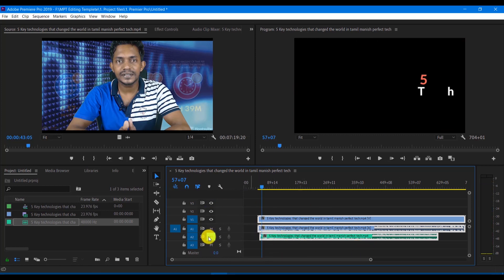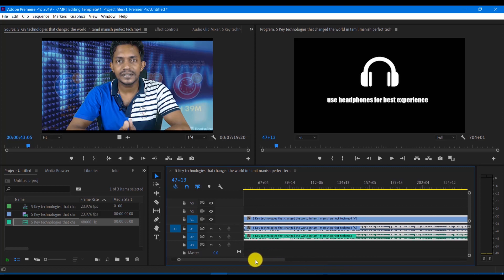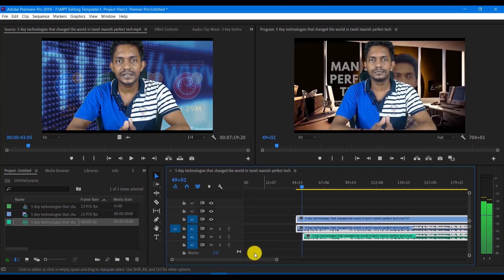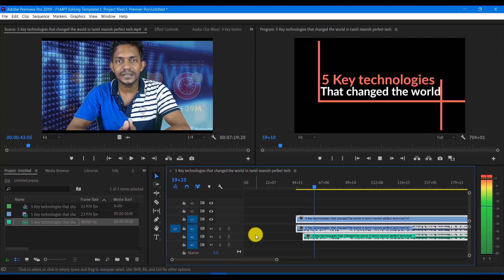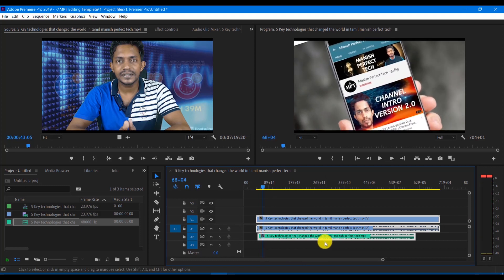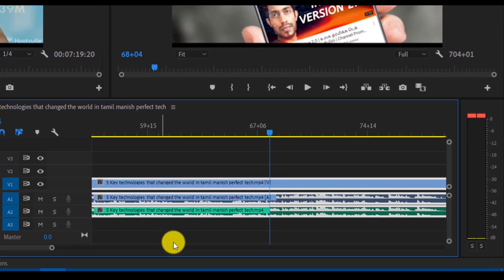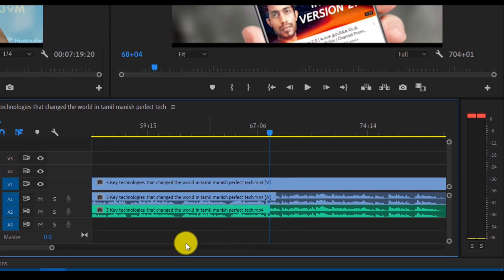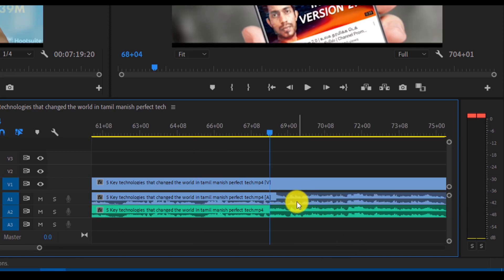Now play it back — 'Hey what's up guys, I am Manish, Manish Perfect Technology.' You can see the two tracks are now matched. If you look at the waveform, you can see the two waveforms are equal — the sync is matched.